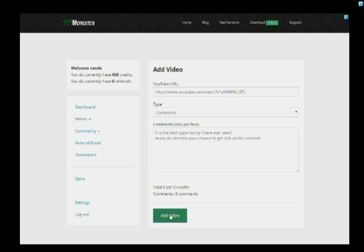YouTube likes, subscribers, and comments in combination with YouTube views with high audience retention can make your videos go viral and make them look more legitimate, which opens up to new potential fans and helps them become active by already seeing a lot of engagement on your channel.